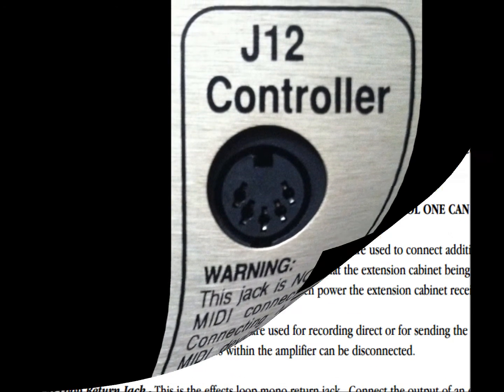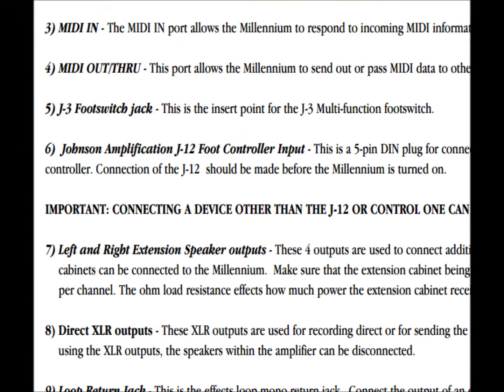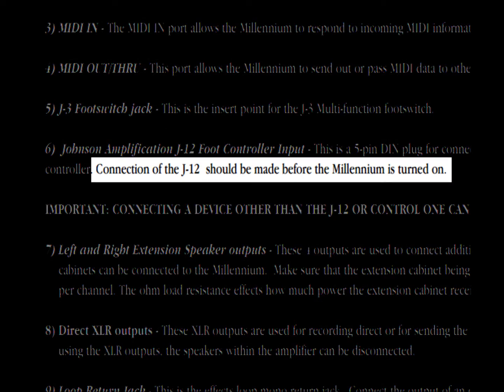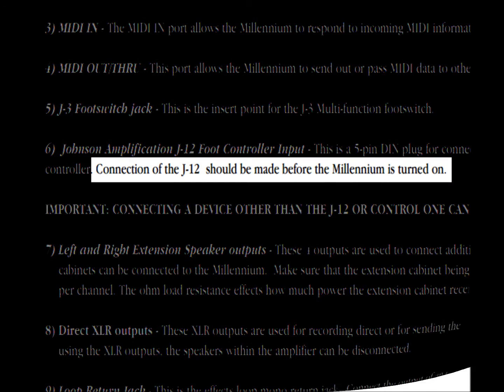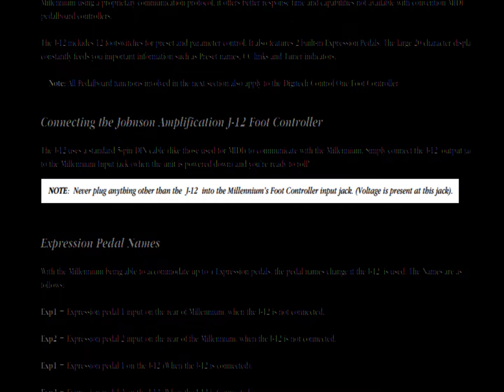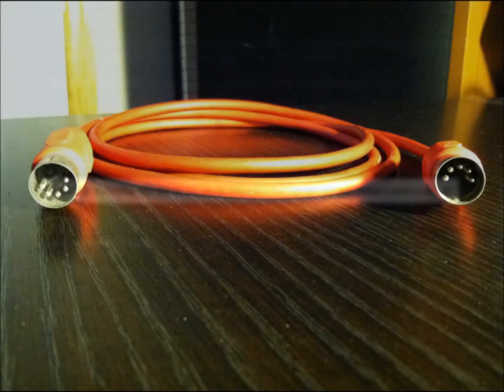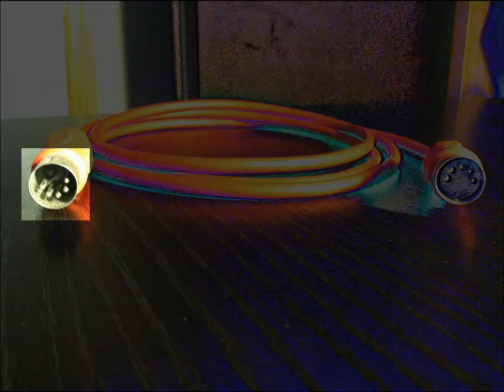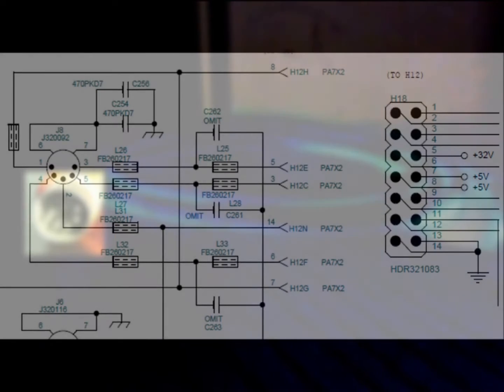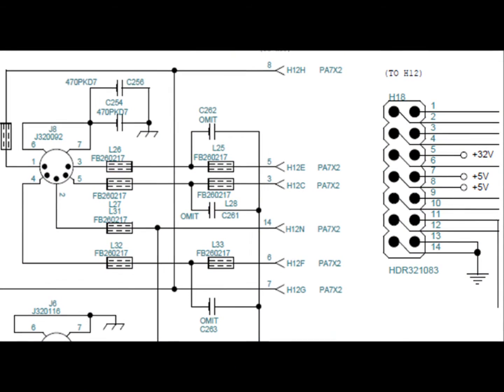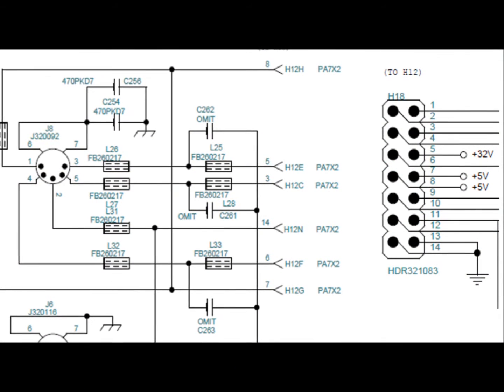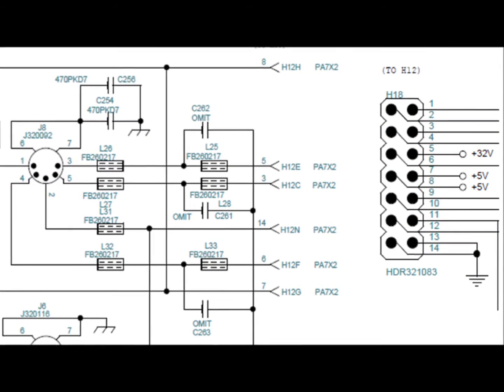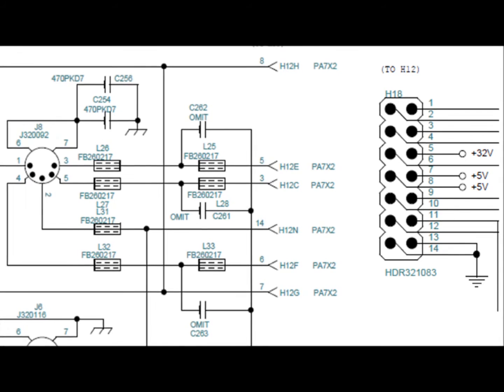The manual gives you two indirect warnings. The connection to the J12 should be made before the Millennium is turned on, and later in the document you see in parentheses, voltage is present at this jack. So we know that the foot controller hooks up using a 5-pin DIN, and 5-volt control messages run through this cable. The vacuum display on the foot controller, which offers you visual feedback in terms of patch change numbers and what effect you've turned on or off, is powered by a second voltage sent out of the same cable.